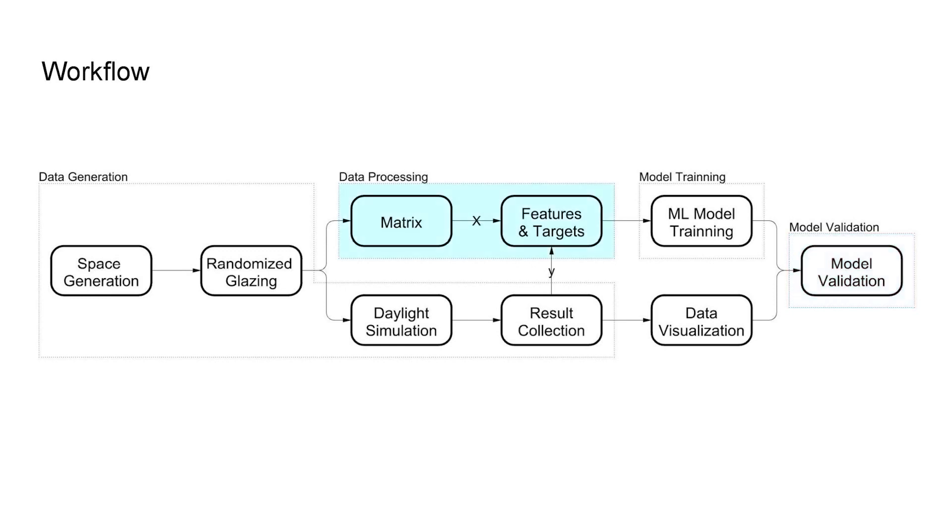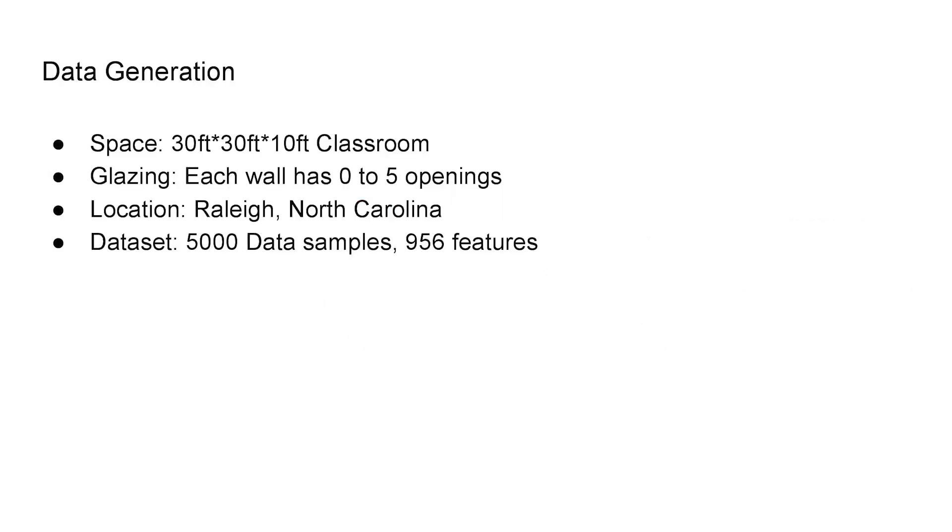Instead of having some simple inputs, in this method, all of the glazing areas on the wall will be embedded into a set of matrices and used as the input features. And of course, the simulation results that were generated by the CBDM method will be used as the target variables.